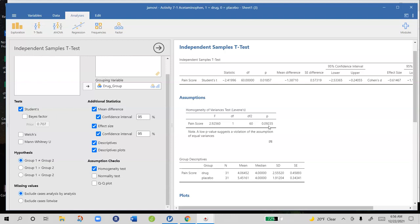If that p-value is low, and by low we're generally thinking around 0.05, then we're going to be concerned that those two standard deviations aren't estimating the same population parameter. If that's the case, we would need to change the kind of t-test we're doing to a Welch's test rather than a student's t-test.